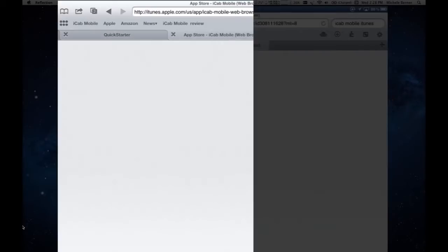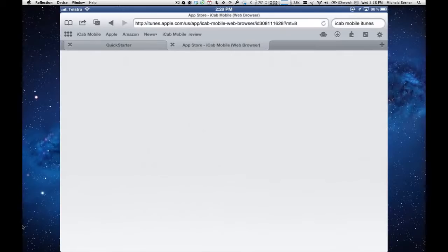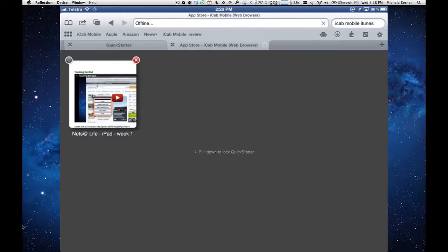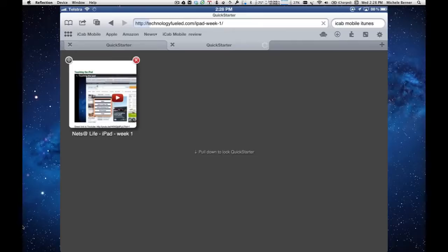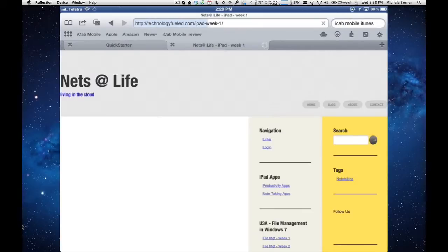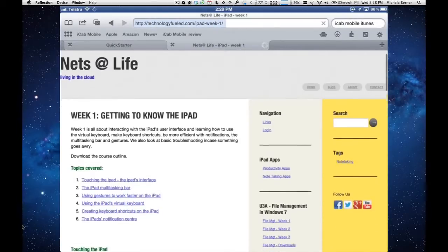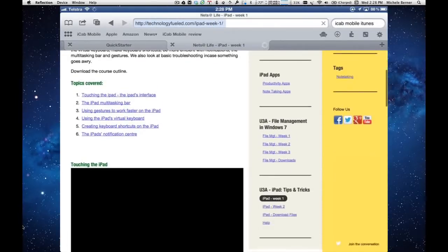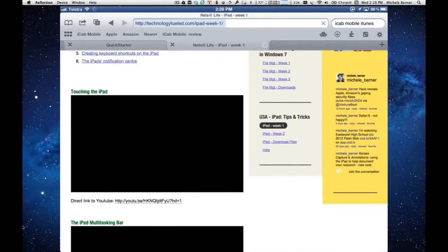So let's go back to that first page, which is the week one of the course. We want to download a video. So the first video, which is called Touching the iPad.